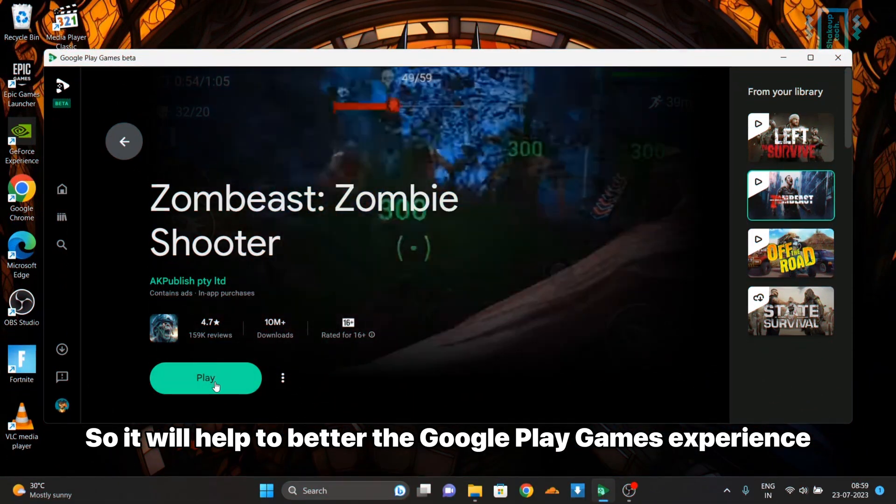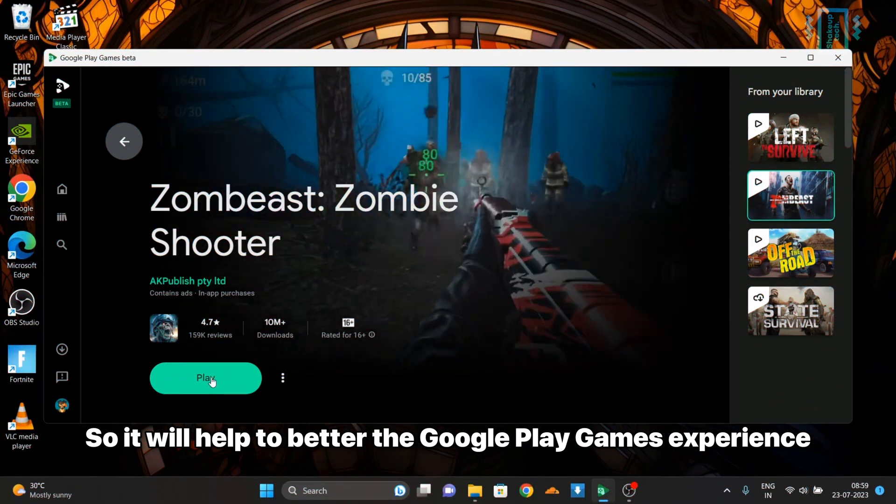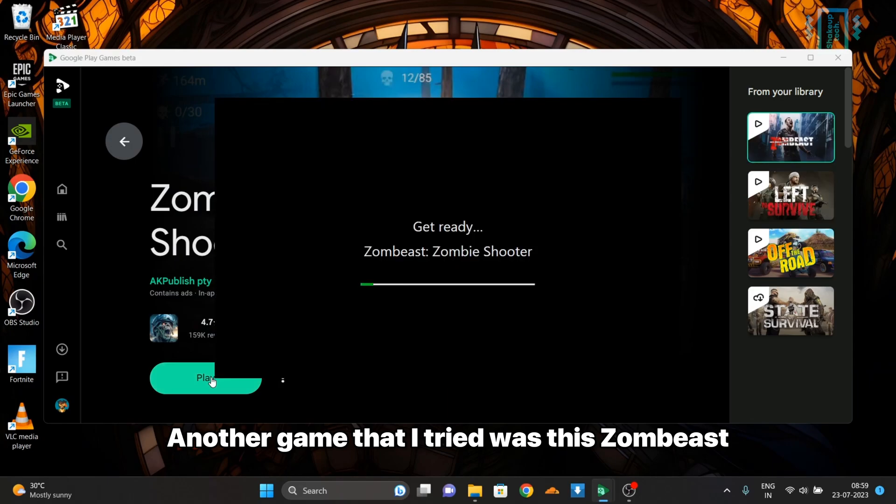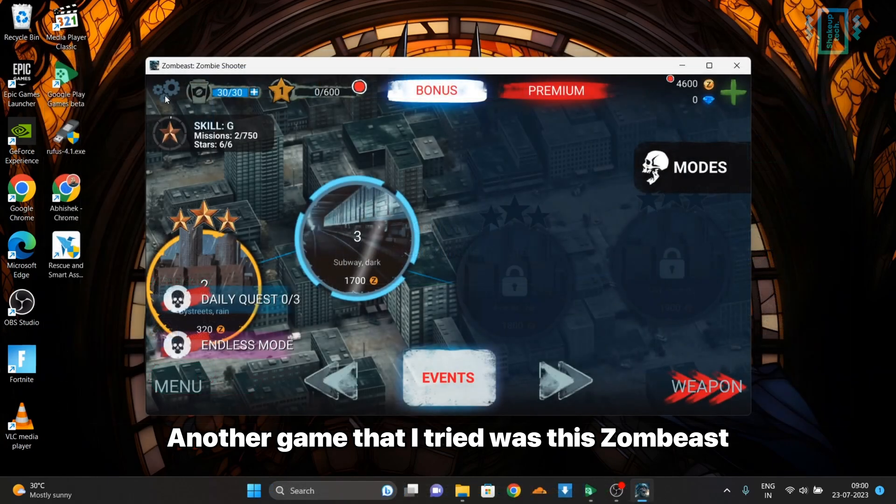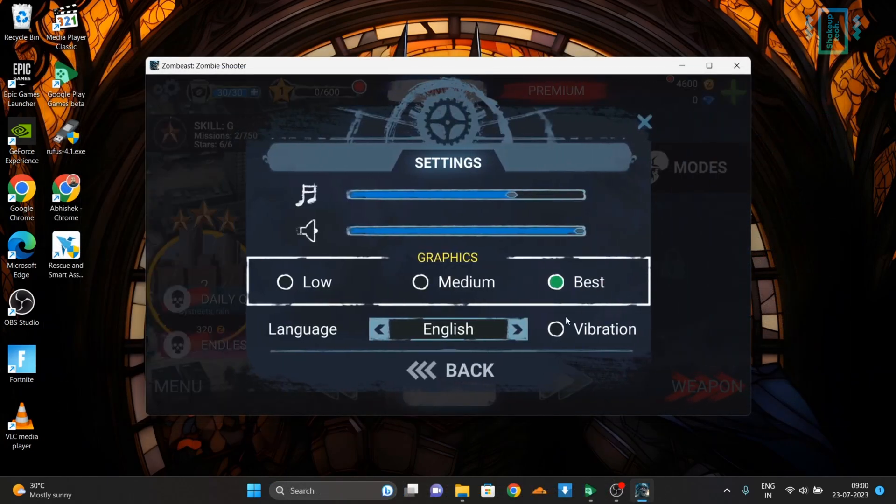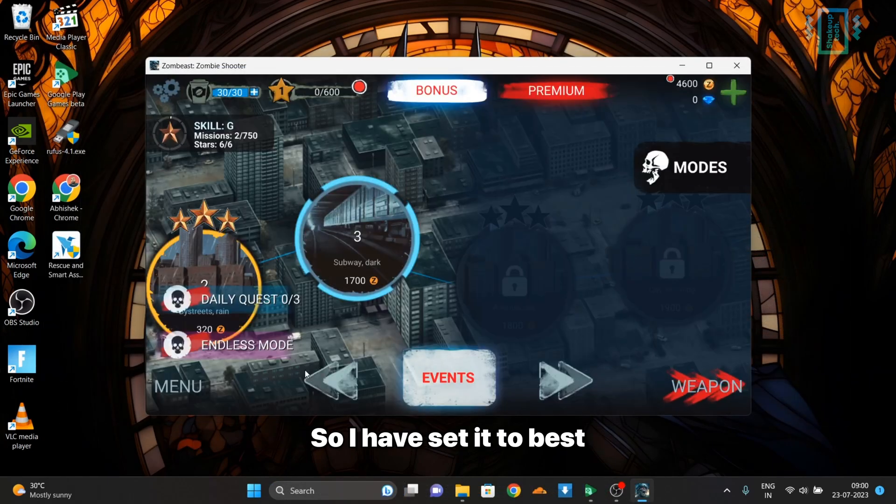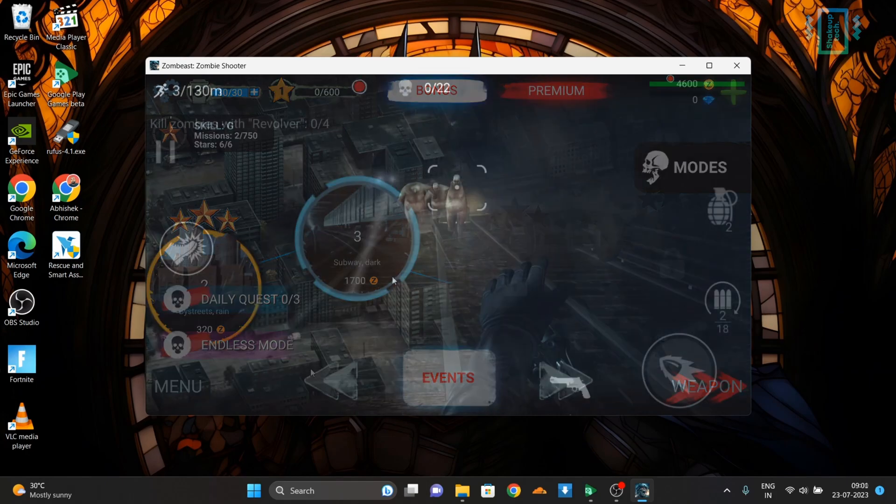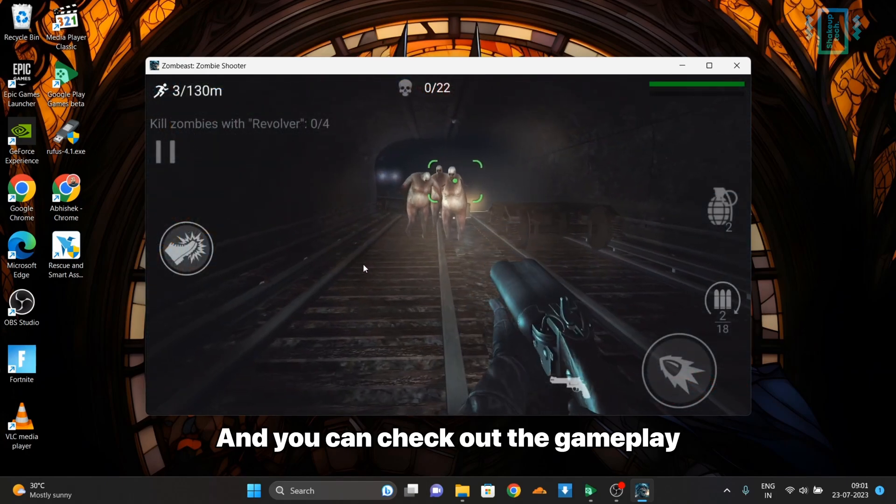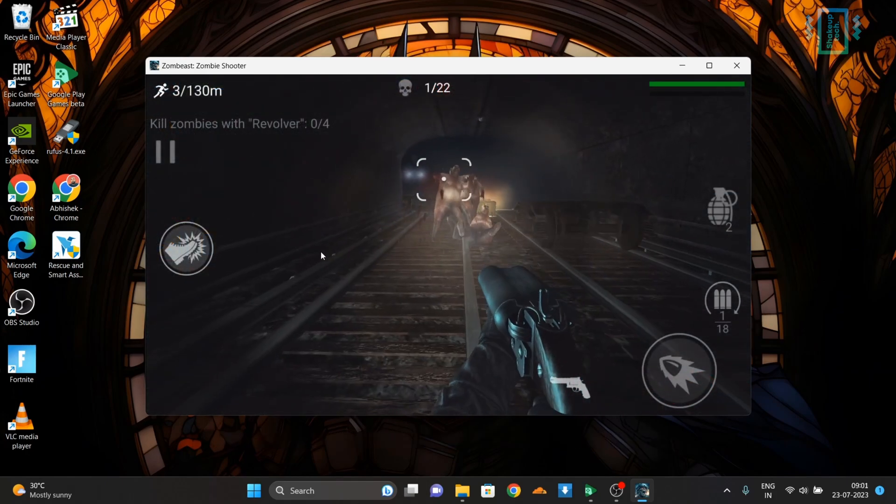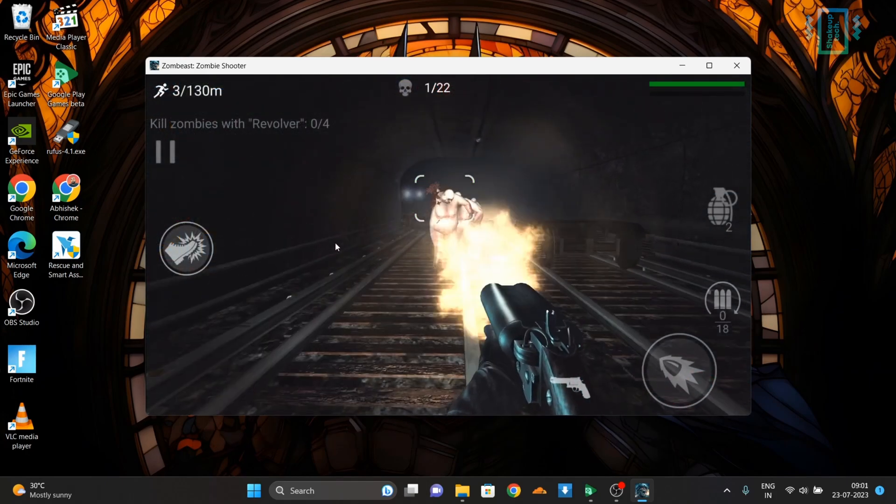Another game that I tried has graphic settings. I've set it to best, and you can check out the gameplay - it looks really good.